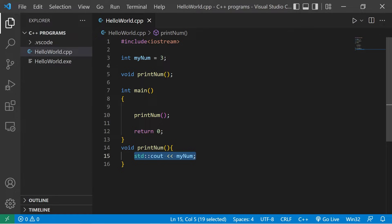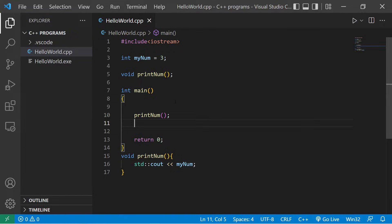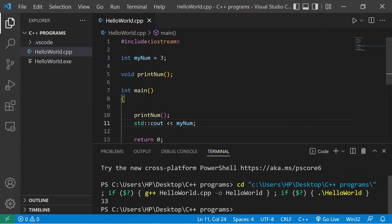If I was to invoke the printNum function and print myNum, well then, that number is three. This global variable is also available within the main function. So I will print myNum here as well within the main function. So we have three and three.